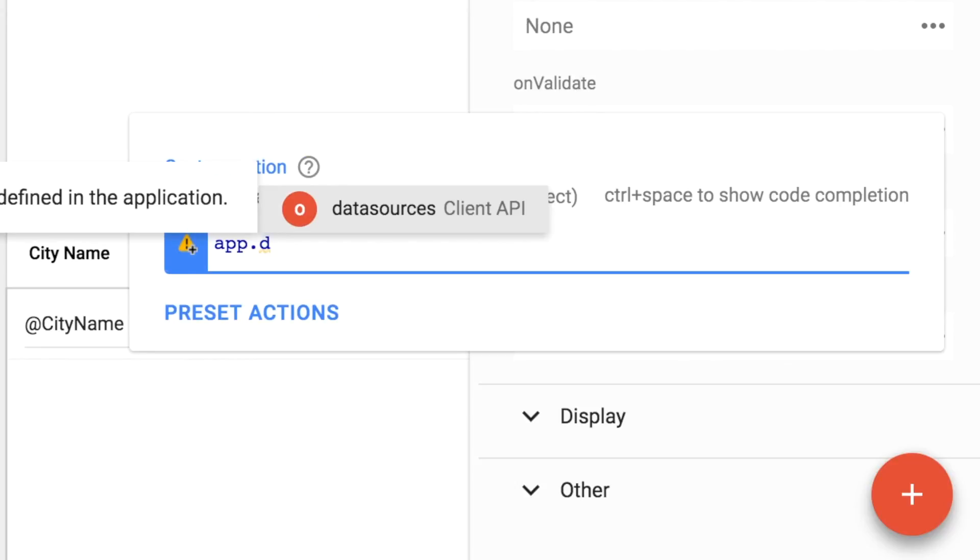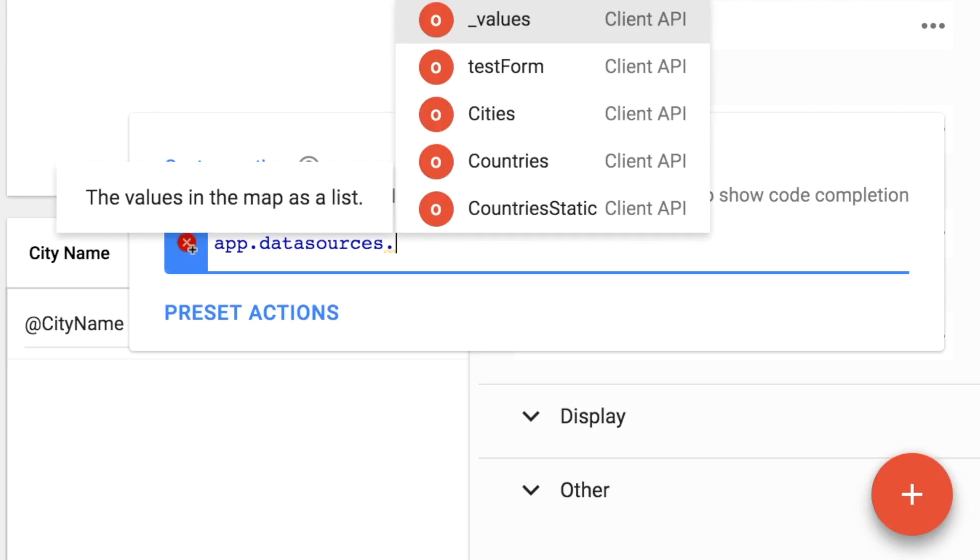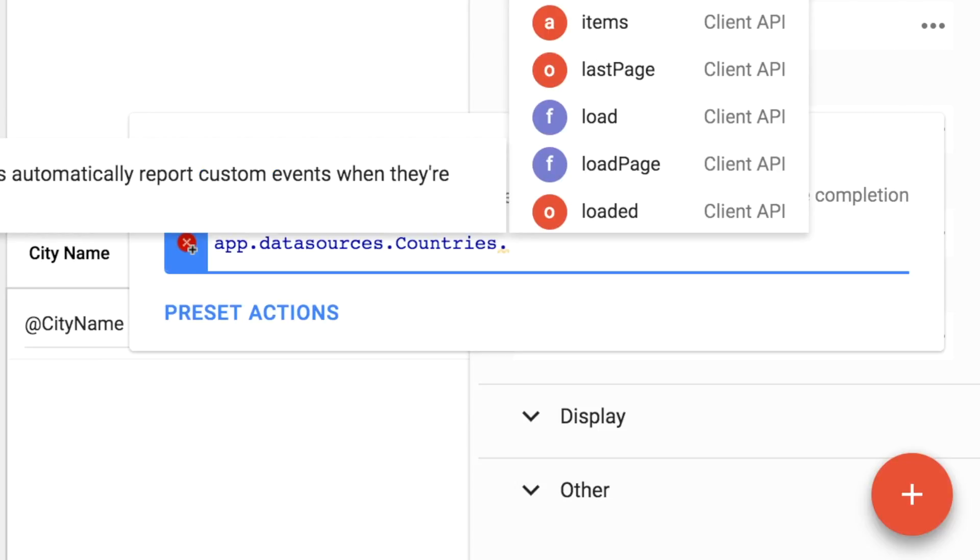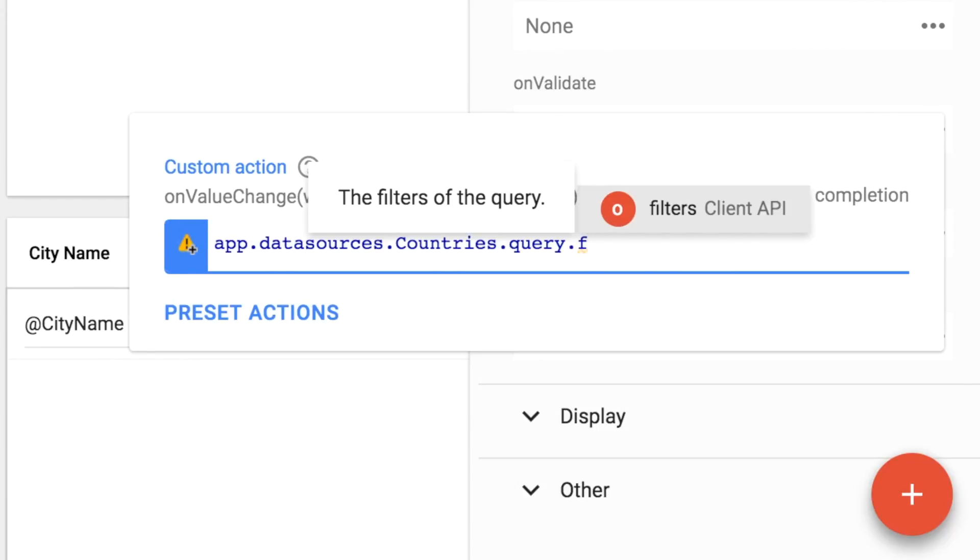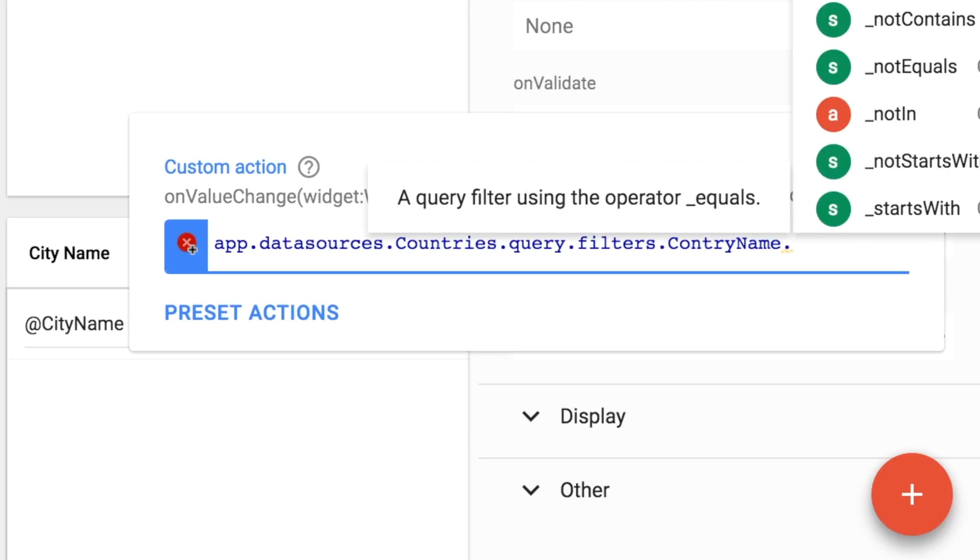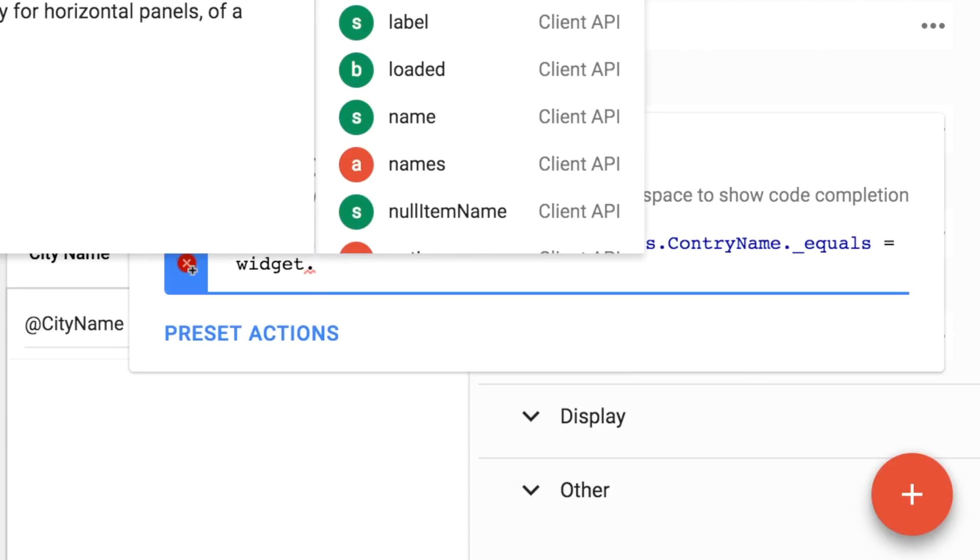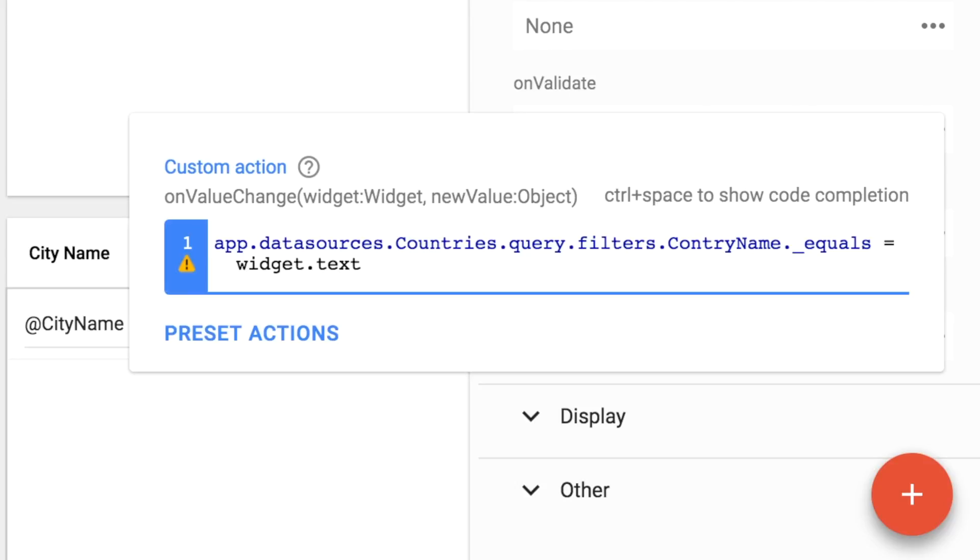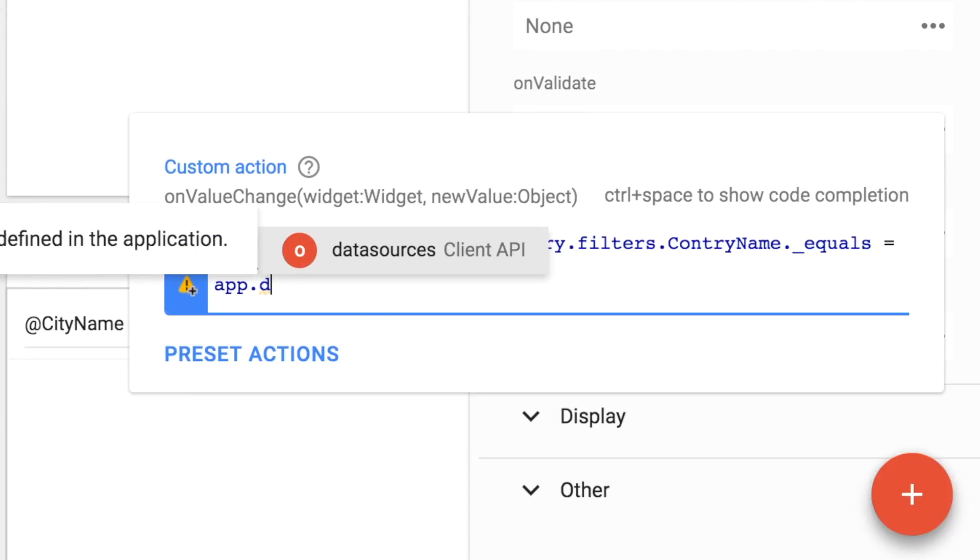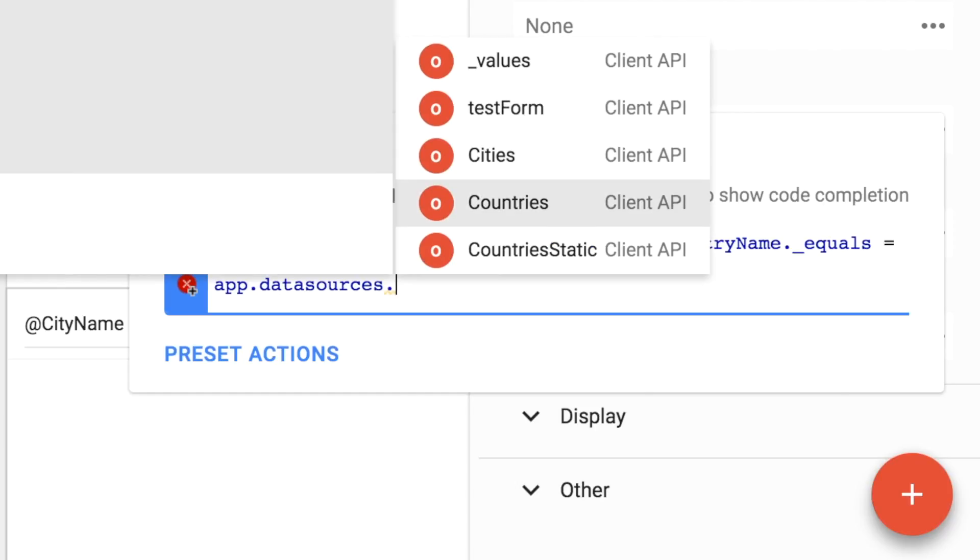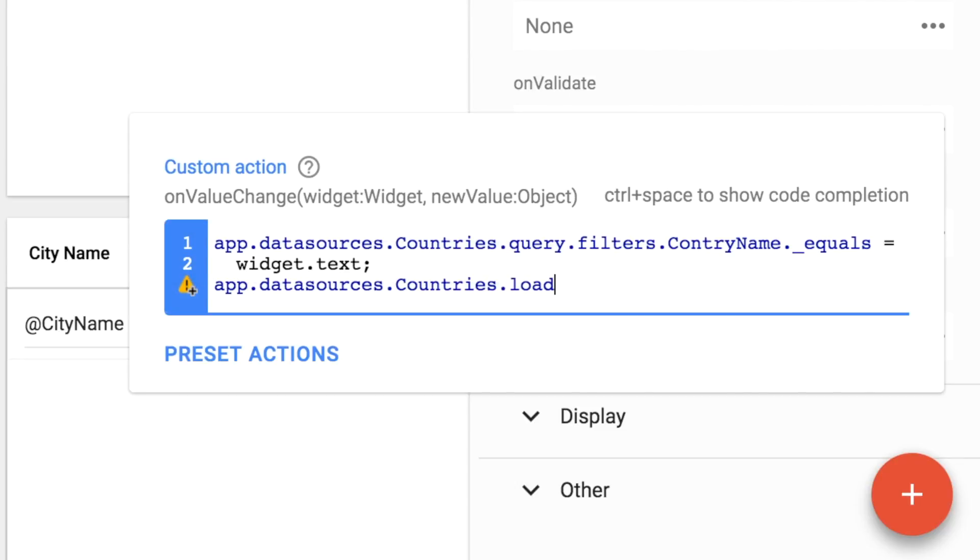So we use app.datasources and then dot countries in order to get the countries data source. And then what we're going to do is we're going to run a query on that. So we'll say query filters, and we want to query out the country name. And we're going to say equals, and then we type an equal sign, because we're going to set this query equal to what the widget selection is. So now we want to get that widget selection. So we'll just type widget dot text. And that'll give us the value that was selected when the widget was changed. Okay, now that sets the query. But in order for it to actually change the data source, we have to then say app.datasource dot countries dot load. And that will actually apply and filter that data in that countries data source.